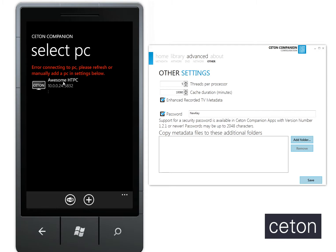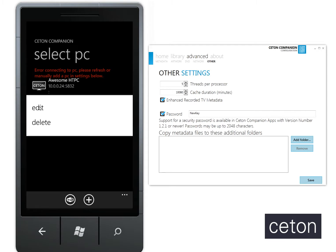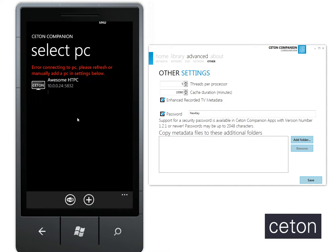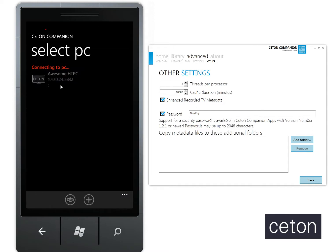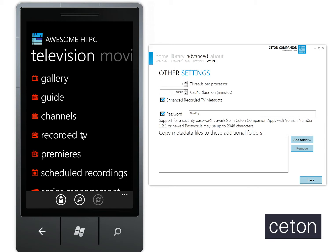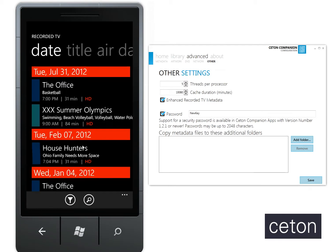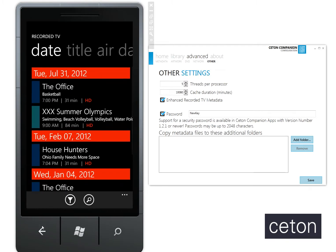So now let me go ahead and long press again and click Edit. I'll go down to the bottom and type in the new key so my passwords match. Now I can go ahead and select it, and as you can see I'm loading up data, I'm in the app, I'm browsing my recorded TV — everything as expected.